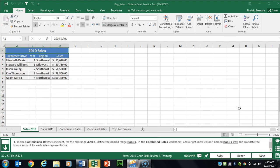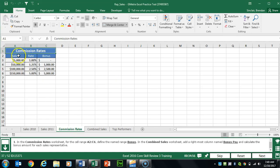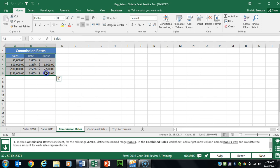Task 37 is a difficult question with multiple parts. We'll begin by defining our named range. Go to the Commission Rates worksheet, select A2 to C6, and define this range as 'bonus'. Click on the Name Box, type in 'bonus', and hit Enter to set that range.